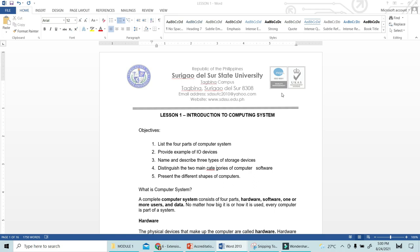The first objective is to list the four parts of the computer system. We will also introduce and give examples of what an I/O device is — that is, input and output devices. We will name and describe the three types of storage devices, distinguish between the two categories of computer software, and present the different shapes of a computer.